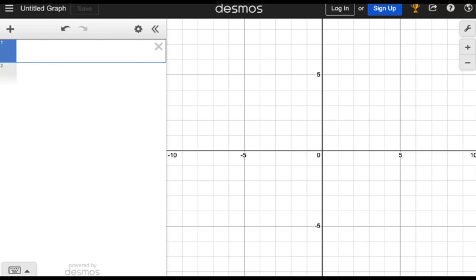Here's how to create a graph of a linear function in slope-intercept form with sliders using the Desmos graphing calculator. Start by launching Desmos. You may want to log in.